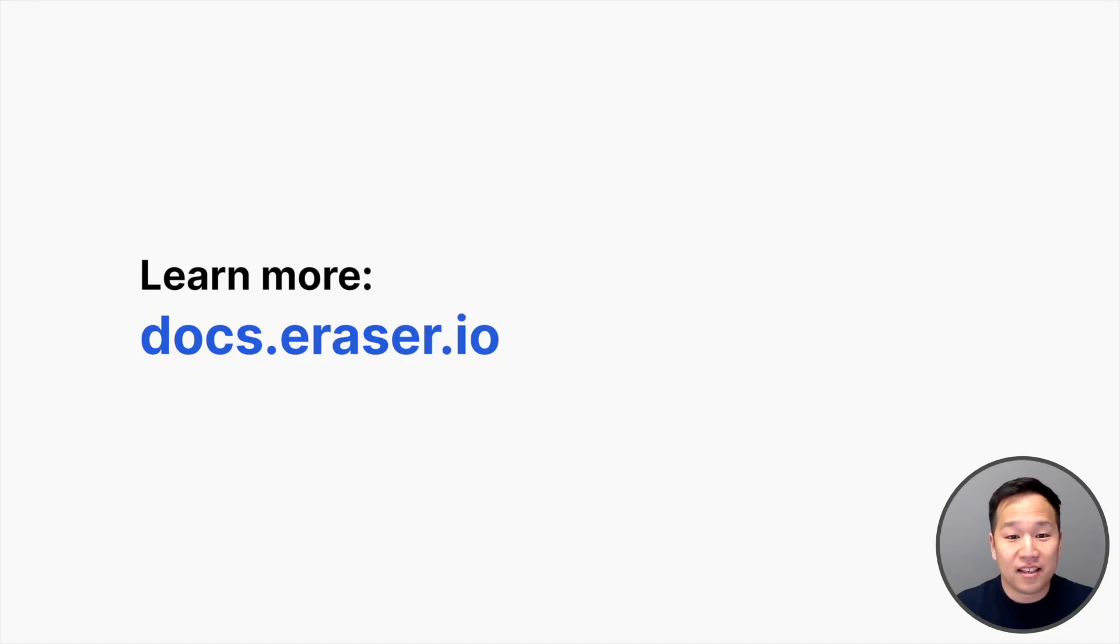And that's it! Thank you for watching, and please visit docs.eraser.io if you want to learn more.